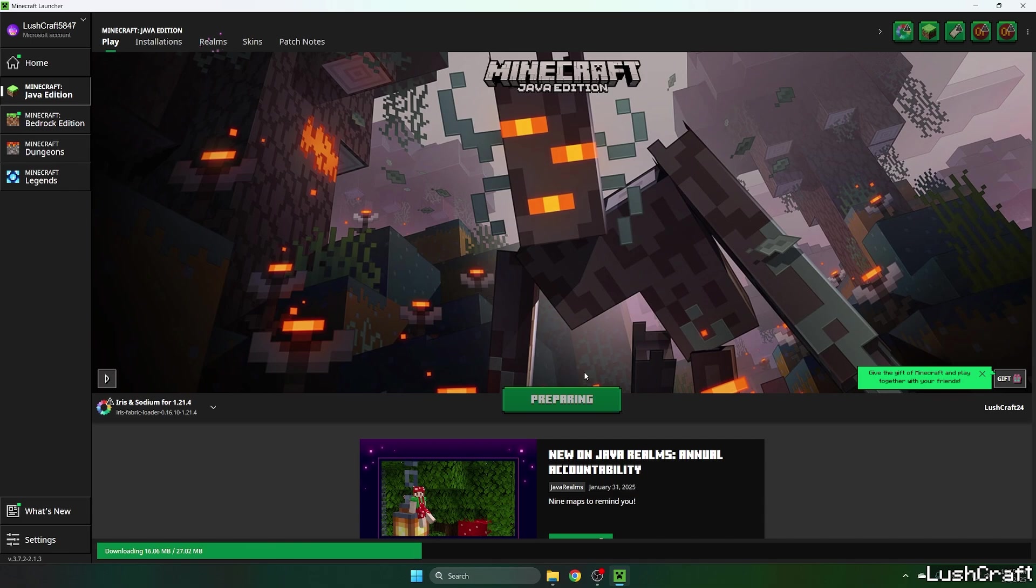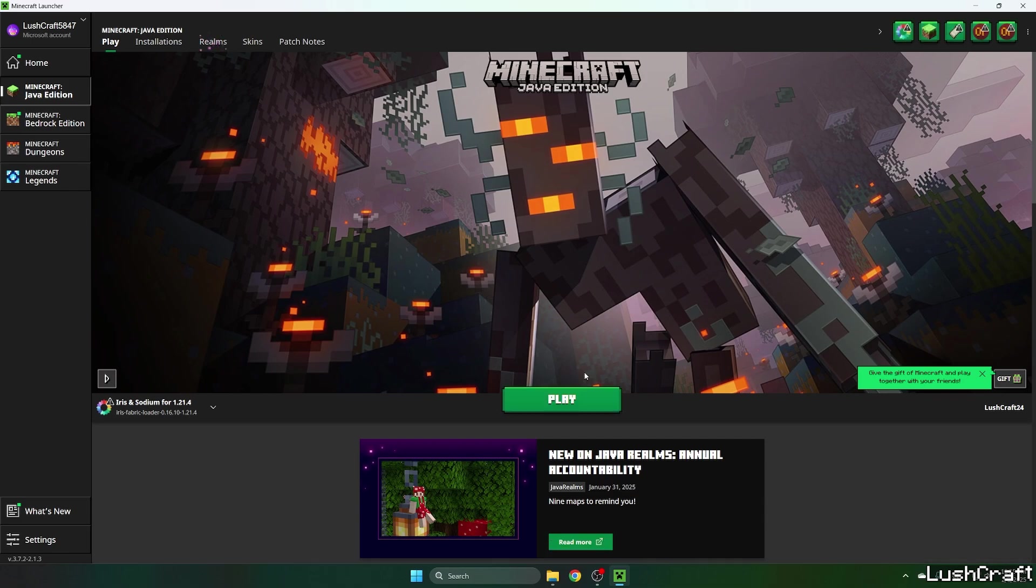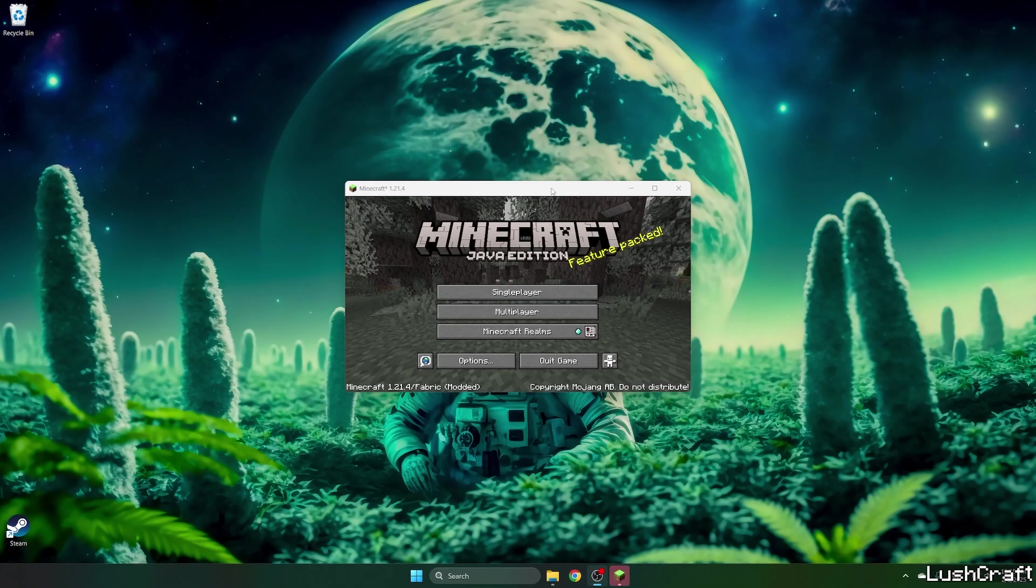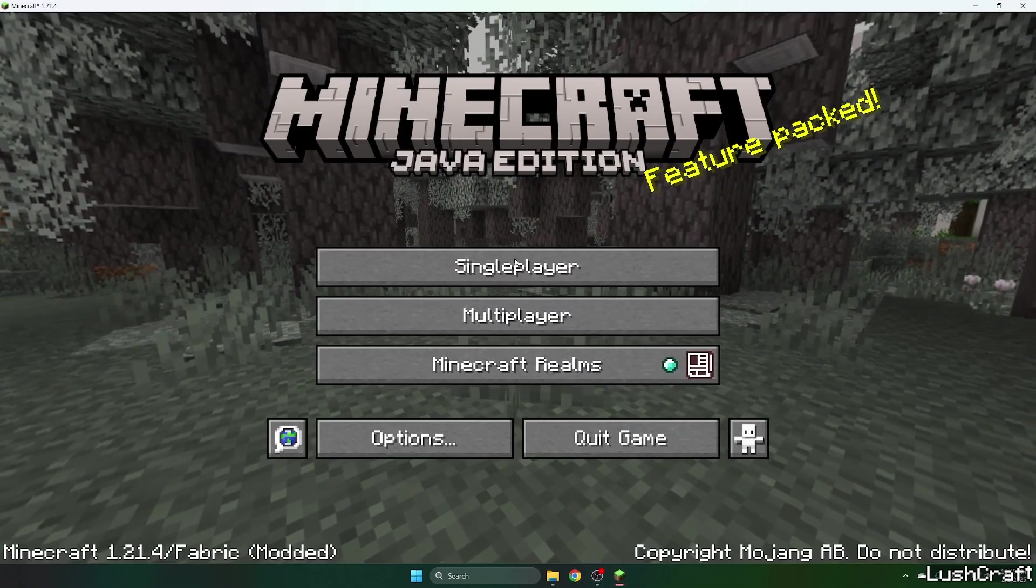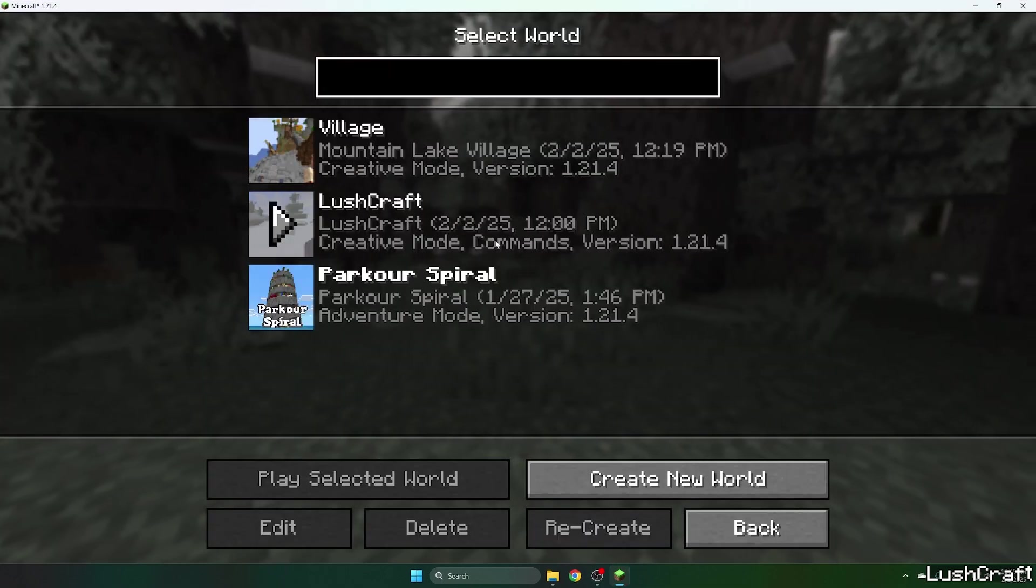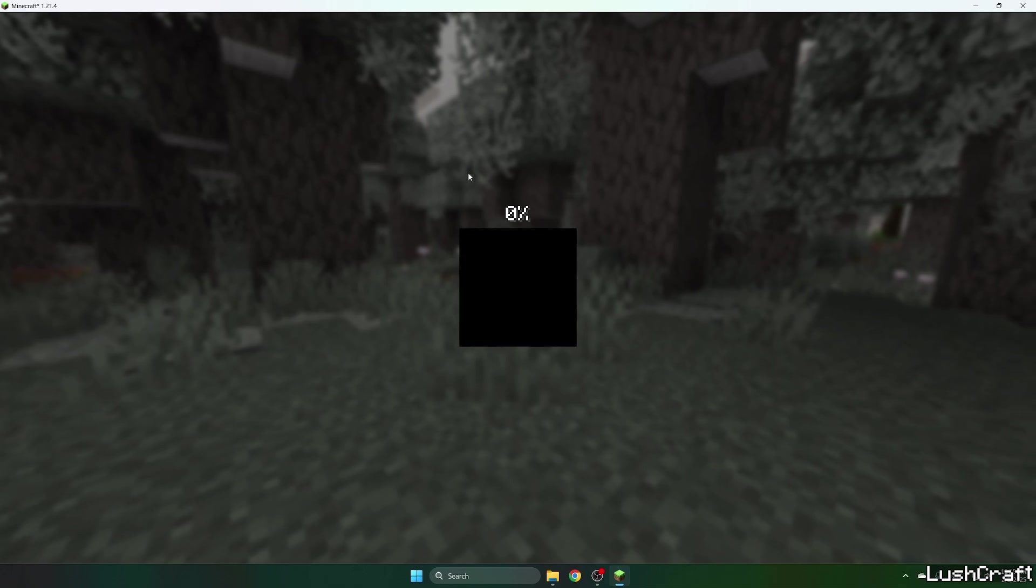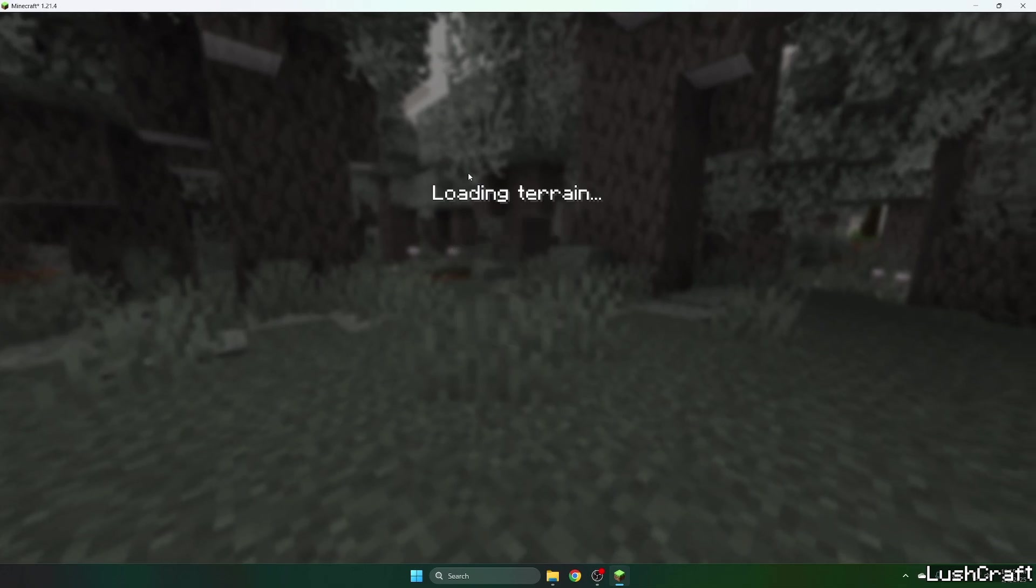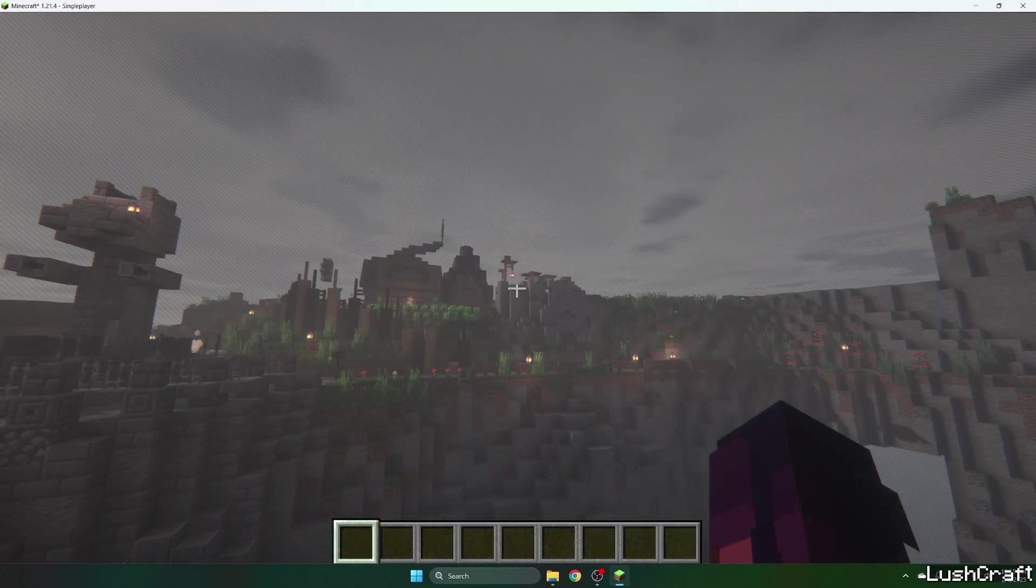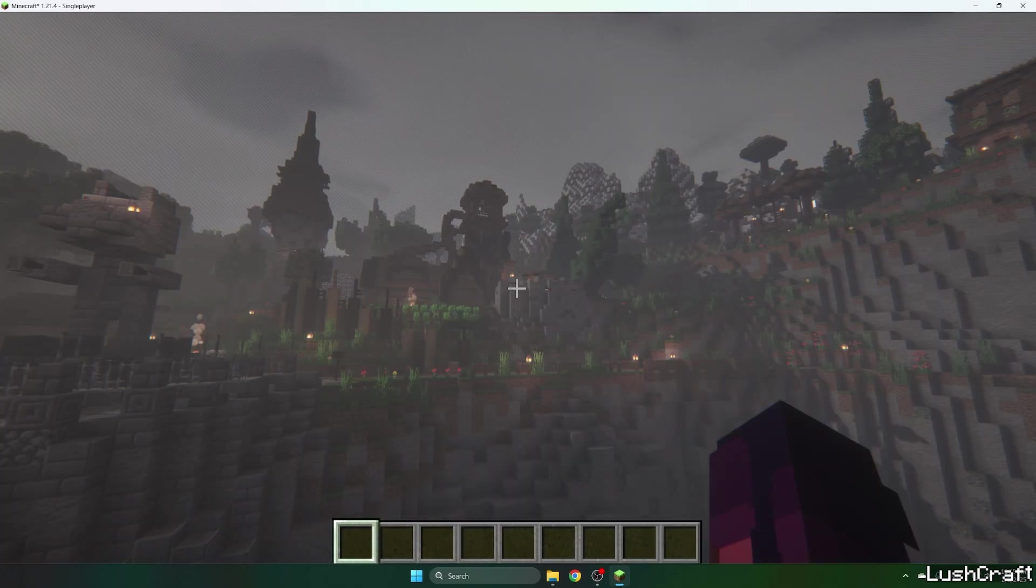Now just wait until we get to the Minecraft menu. And finally we are in the Minecraft menu, so now go to the single player and choose your world and wait until we get in there.